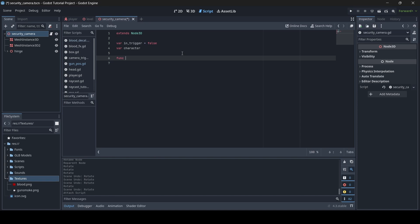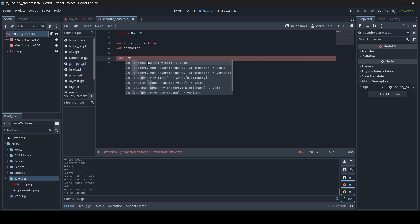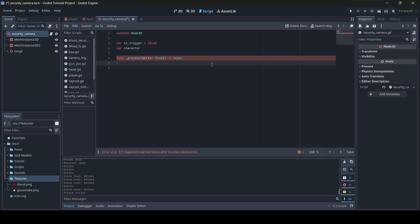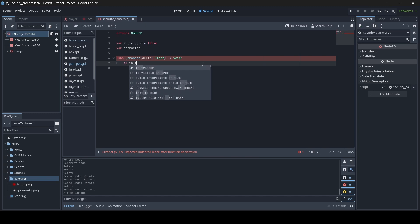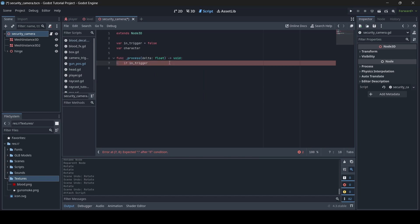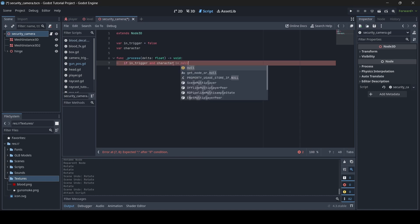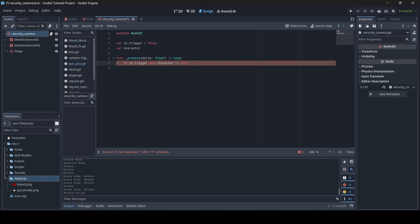Now let's add a process function using func _process. The process function runs every single frame in the script. Inside it, we write: if in_trigger and character is not equal to null. What null means is nothing, so if the character actually equals something and doesn't equal nothing — meaning something is in the camera's trigger and the character variable is set — then here's what will happen.